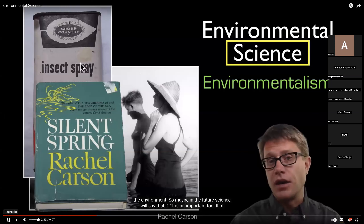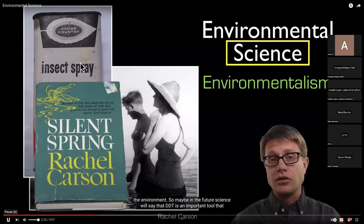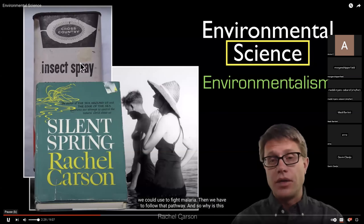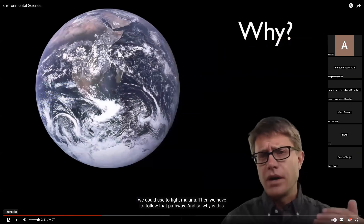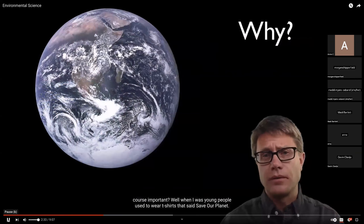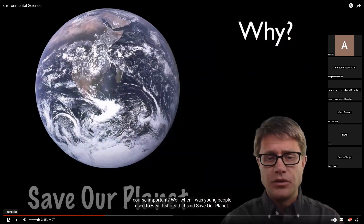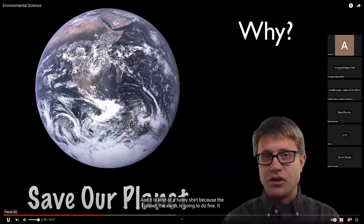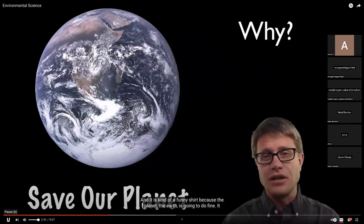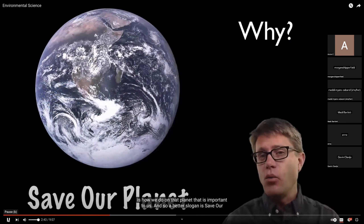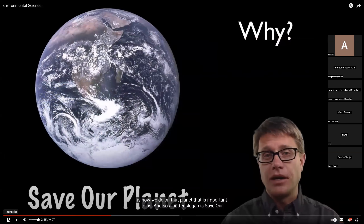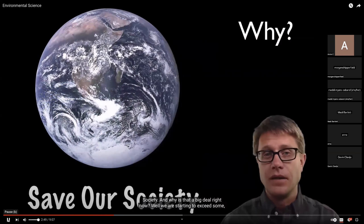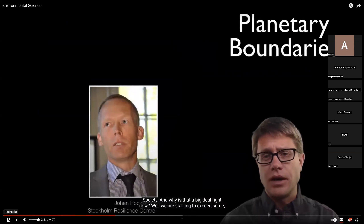Do you want to be an activist and promote something? Or do you want to just give folks the basic facts and let them decide? One's not better than another, but that's the difference between activism and journalism. Activism promotes a viewpoint. Journalism should present how we can interact with the environment. So maybe in the future, science will say that DDT is an important tool we could use to fight malaria — then we have to follow that pathway.